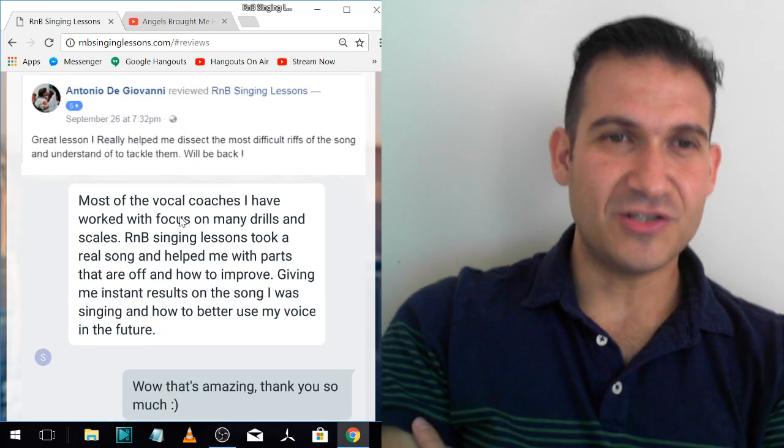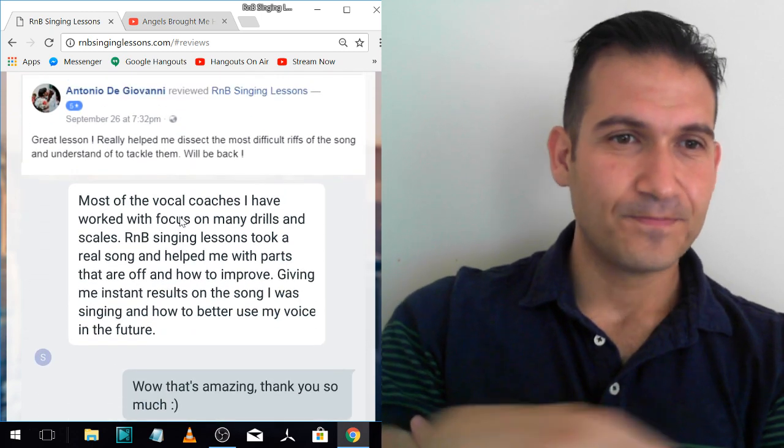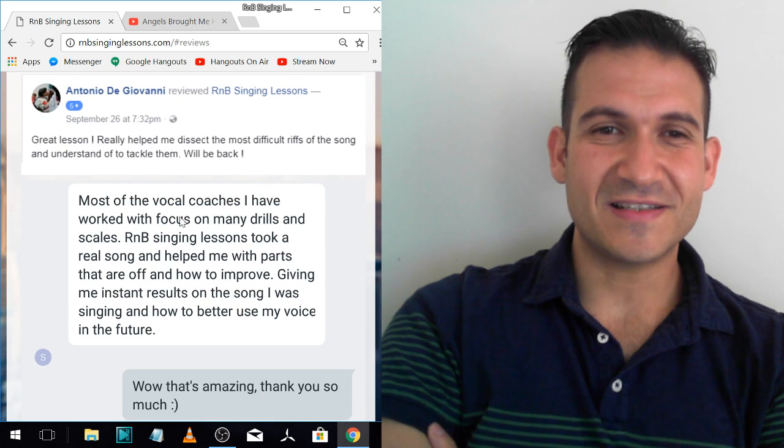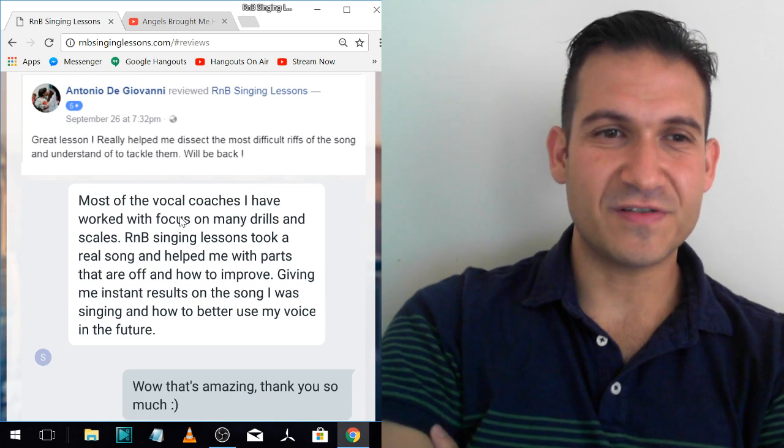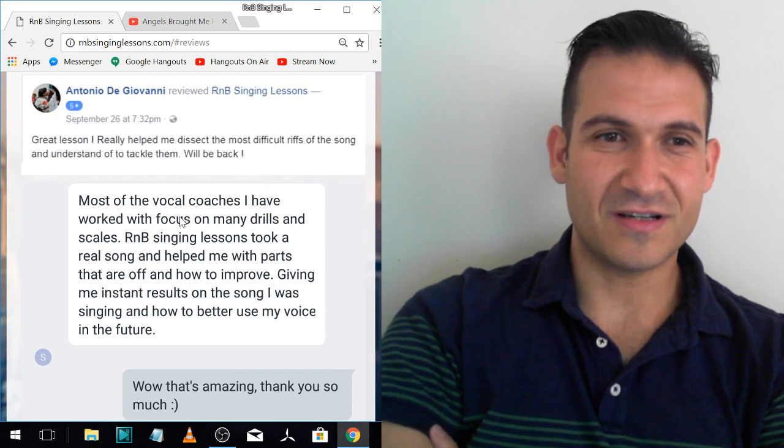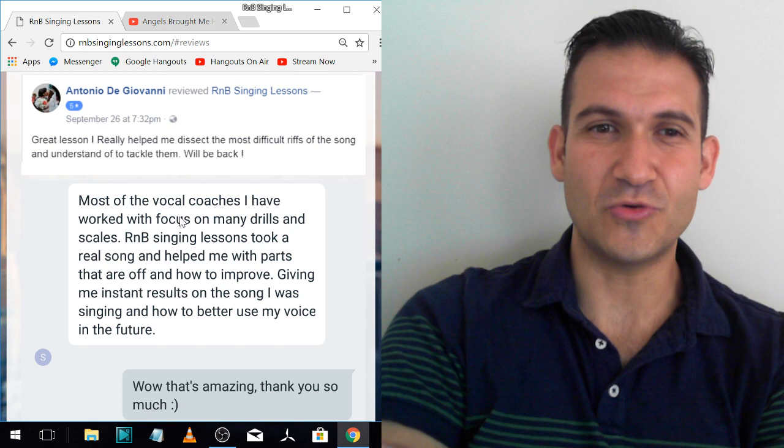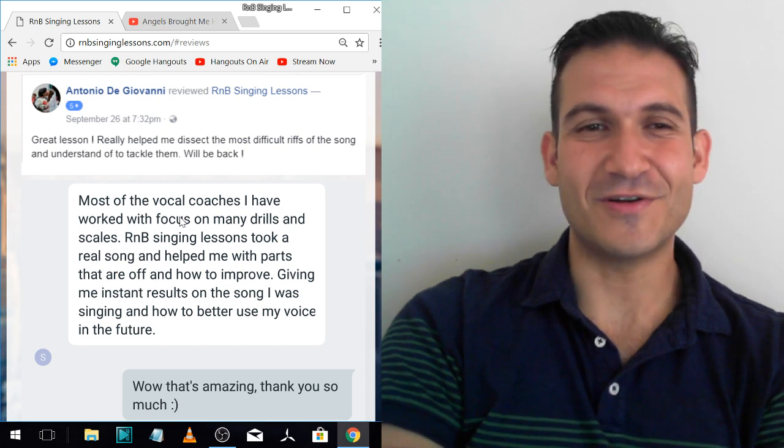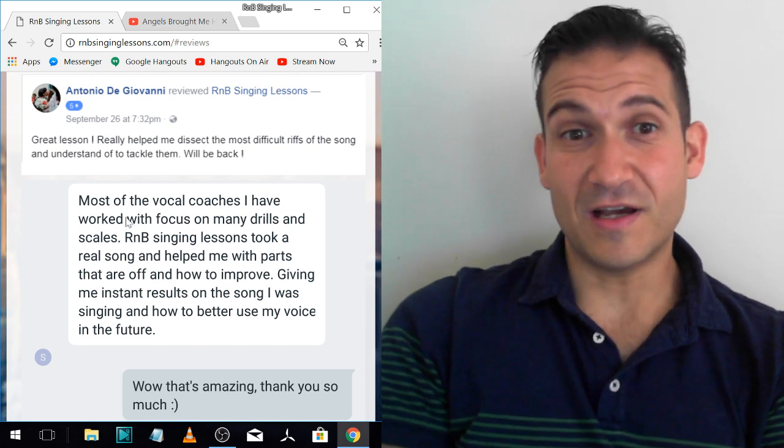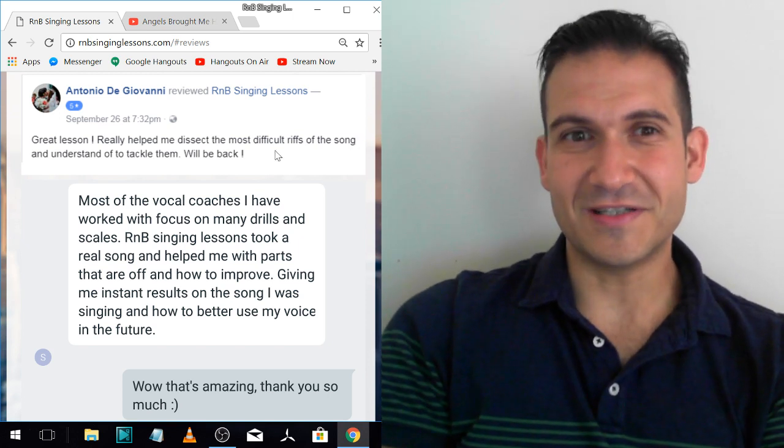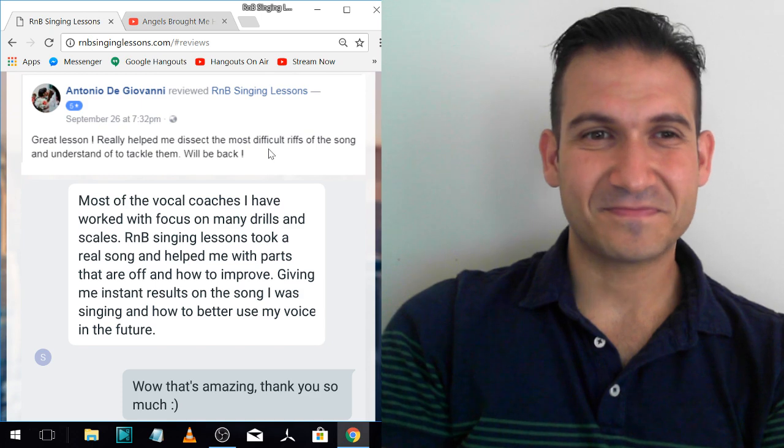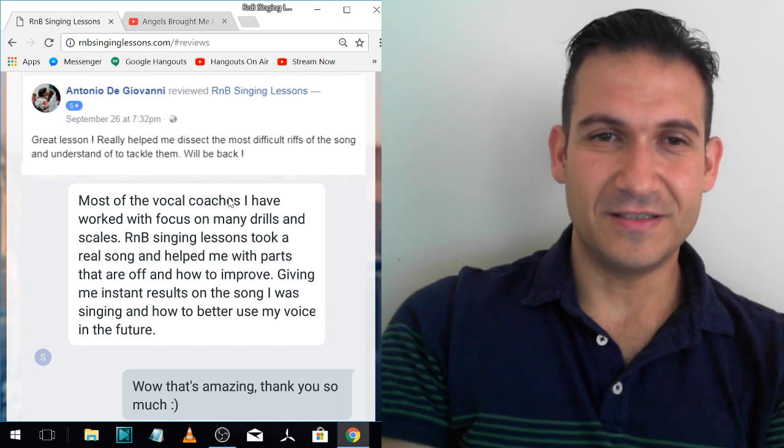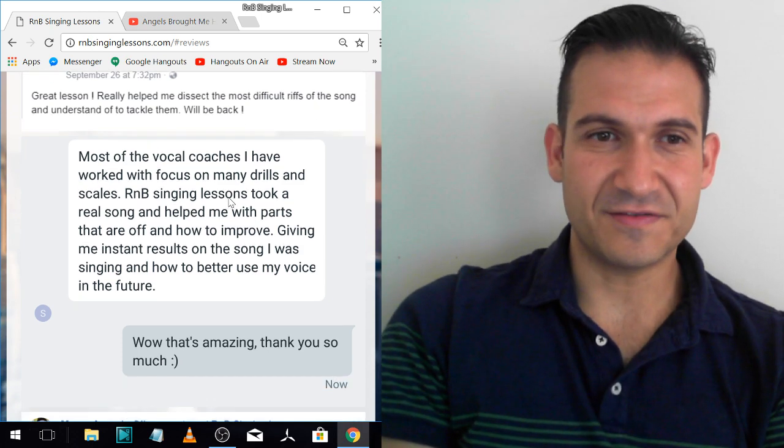Antonio De Giovanni. Great lesson. Really helped me dissect the most difficult riffs of the song and try and understand how to tackle them. We'll be back. Thank you very much, man. He's a guy who's already a good singer as well and he's doing harder stuff.